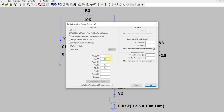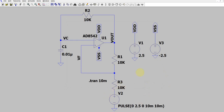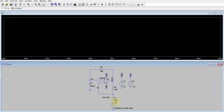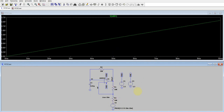Looking at the pulse source settings: V on is 2.5 volt, delay is zero, rise time is 10 milliseconds, and fall time is also 10 milliseconds — though it doesn't matter much since the simulation stops at 10 milliseconds. I've left the remaining parameters as default because I'm only interested in the rising ramp over 10 milliseconds. The transient analysis is also set to stop at 10 milliseconds, so this gives a ramp control signal from 0 to 2.5 volt.